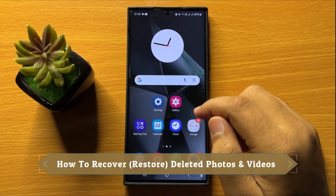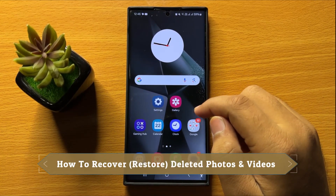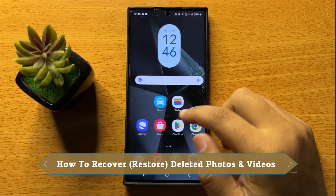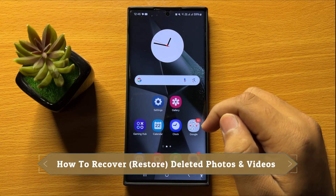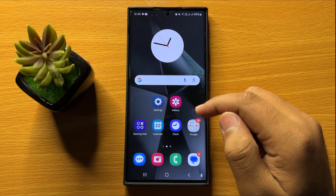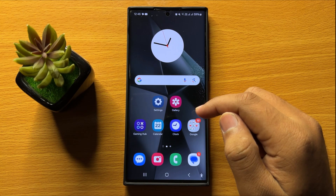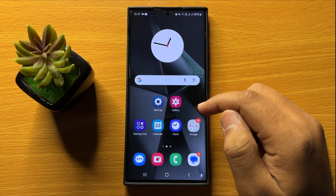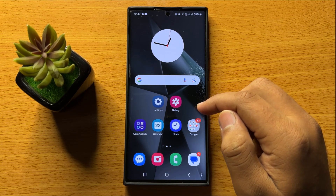Hello everyone. In this video I will show you how to recover or restore deleted photos and videos in Samsung Galaxy S24 Ultra. Before starting the video, don't forget to subscribe to the channel and press the bell icon.